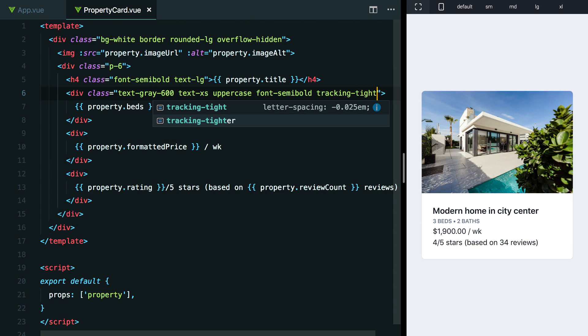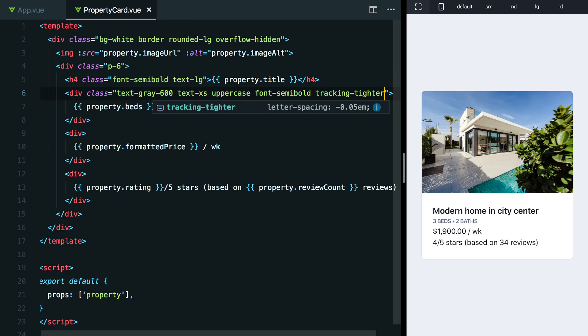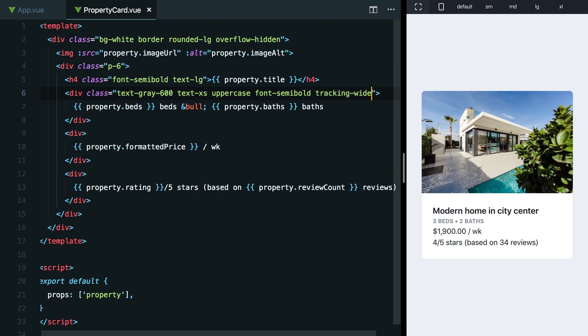That goes all the way up to tracking-widest, which is really wide letter spacing. We can actually make this tight too if we want. We can go tracking-tight or tracking-tighter. And this isn't what we want to do with uppercase text, but it just kind of shows you how that scale works. I think something like tracking-wide, which is just a little bit of letter spacing, will look pretty good.